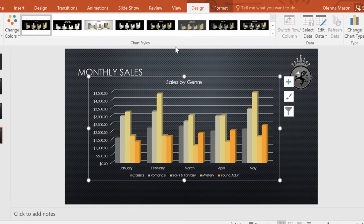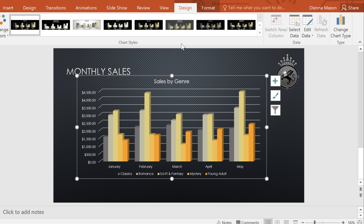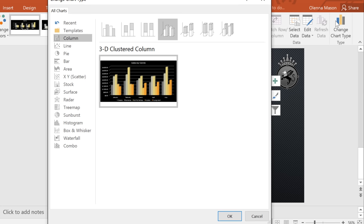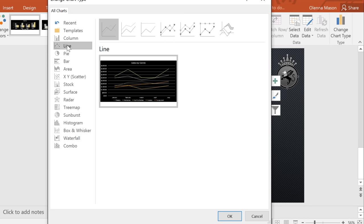If you want to try a different chart altogether, click the Change Chart Type command on the far right of the tab. Then, pick something else from the dialog box. I think I'll go with a line chart this time.